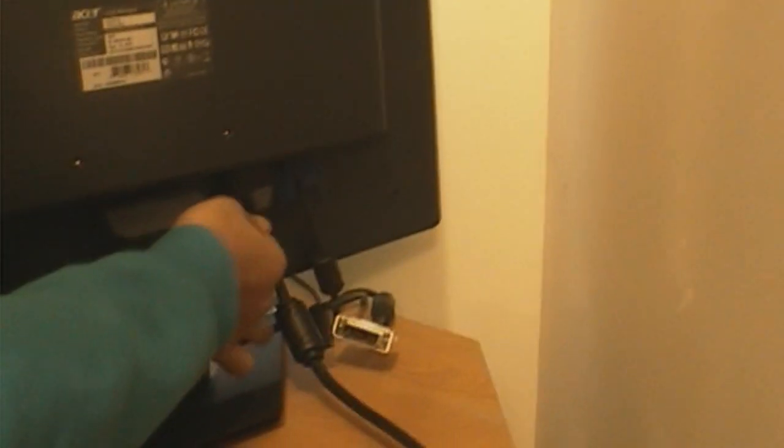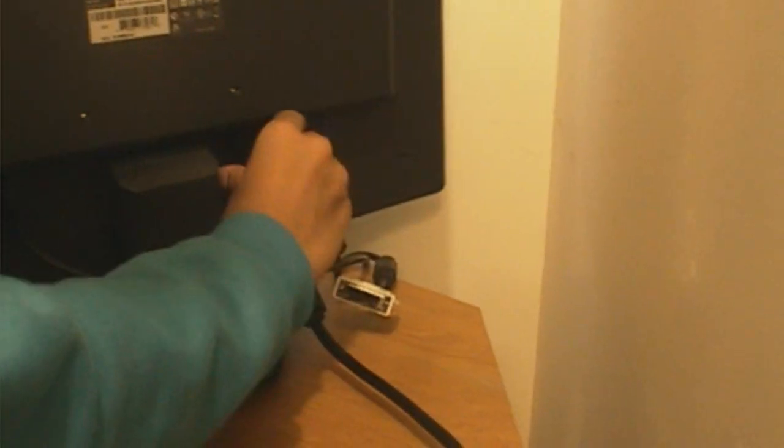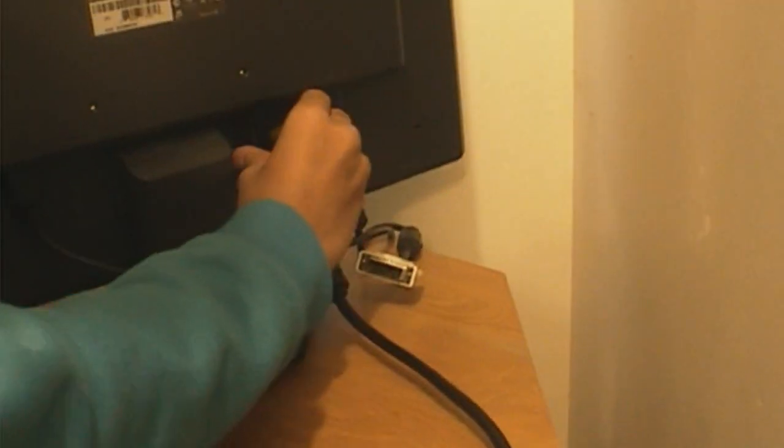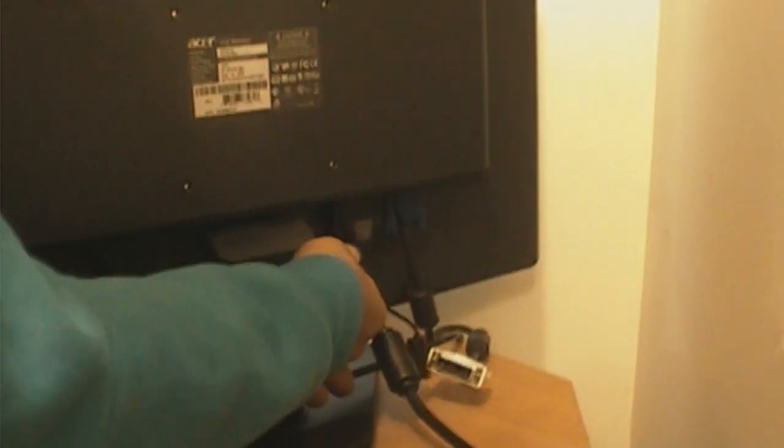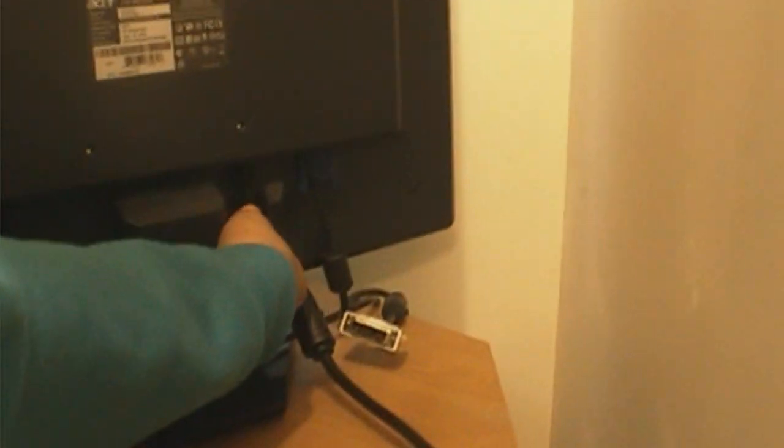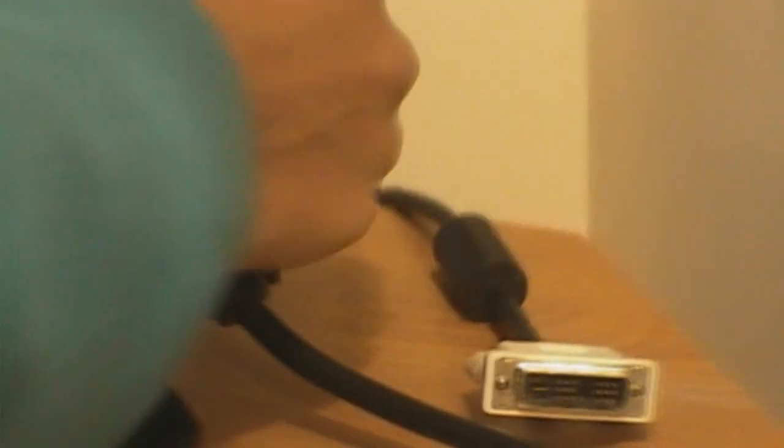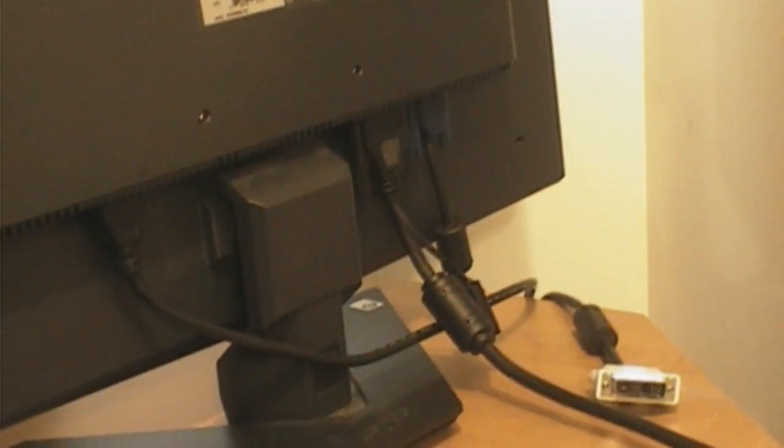Some people want a VGA one. My computer's DVI, but I just plugged my VGA to my computer so I can use both. And now I can just turn the monitor on.